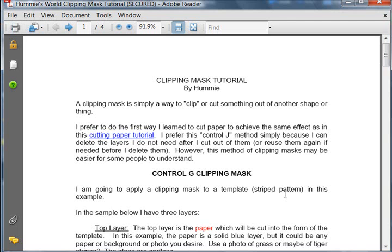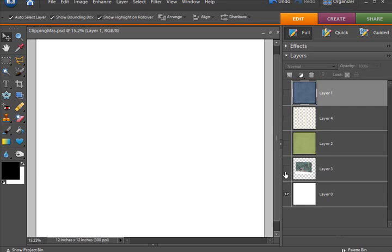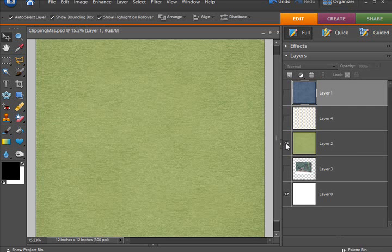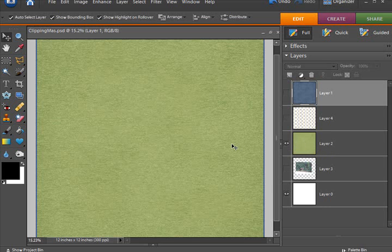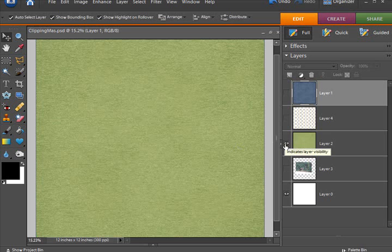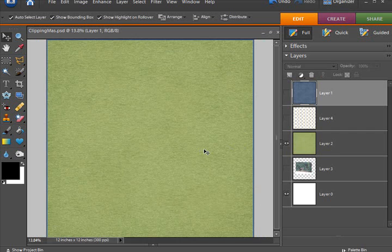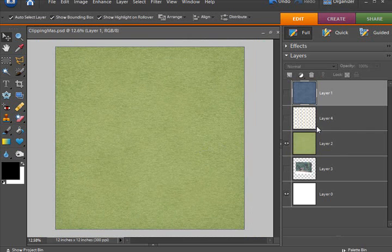I prefer to cut things out of shapes using the cutting paper tutorial with the CTRL-J method, but in this tutorial we're going to use the CTRL-G clipping mask method. I have here some things on my page. I have a green paper which is going to serve as the background, not always necessary in clipping things, but for the purpose of making this paper, that's going to be necessary.